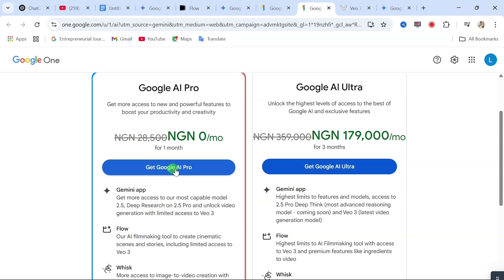In any country where your card doesn't accept international payment, what you are going to do is go to your Google Play Store and link your local card to Google Play Store, so that you can use that to get access to this.